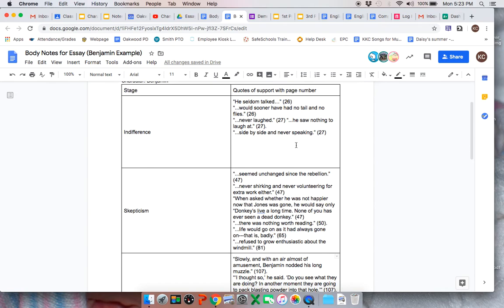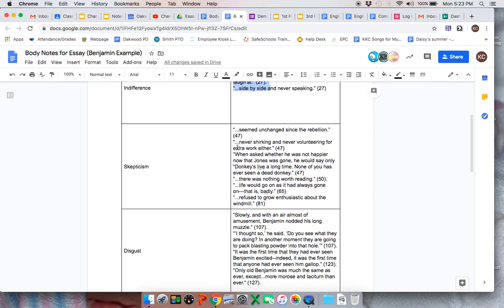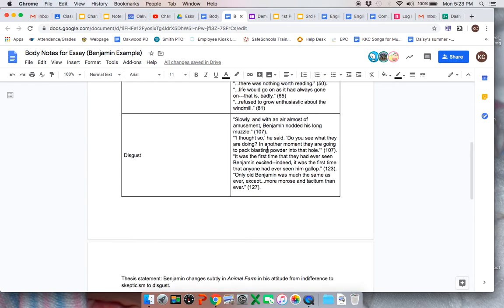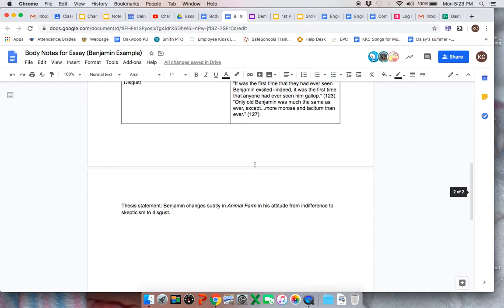So here I have a structure for the body of my paper. The structure is my first point, my first stage indifference, and here are some quotes to back that up. And then I would add my own words, my commentary to do that. Then we have the second stage and my quotes to back it up. I would add commentary. Remember, I'm writing an essay. Third stage, disgust. And then I would write some commentary and use these quotes to support my idea.